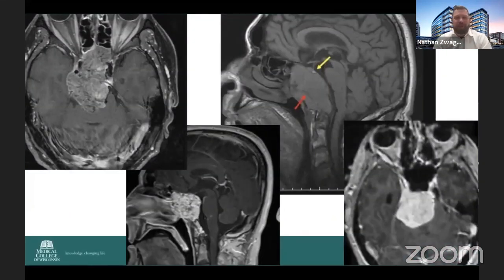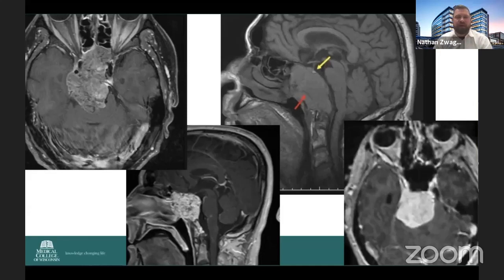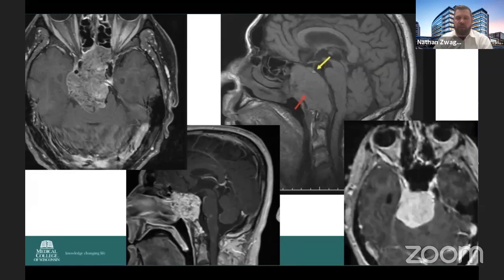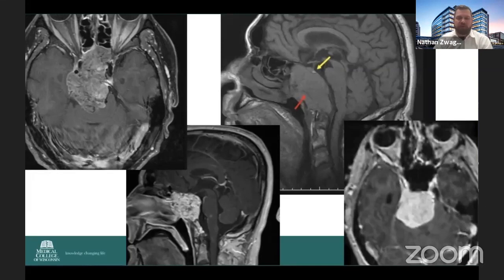These are the tumors that we're trying to address that are complex. They involve parts of the posterior fossa and extend down, and when it comes to these tumors, what the initial approach is really determines how the case is going to go and what we need to accomplish with the resections.